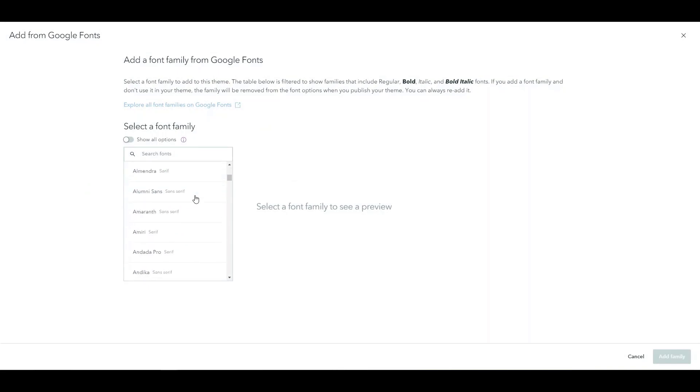As you start to look you'll see more and more of them. By default it's going to show you options that have bolds, italics, and bold italic fonts available. Not all fonts have these available.